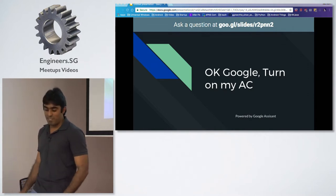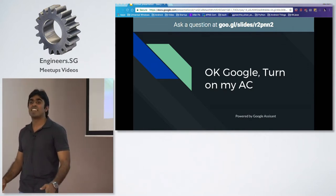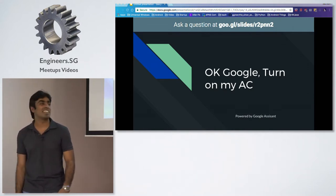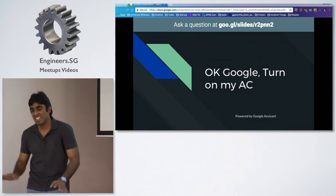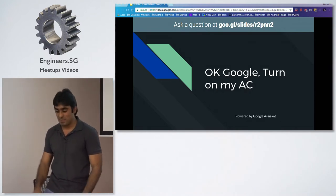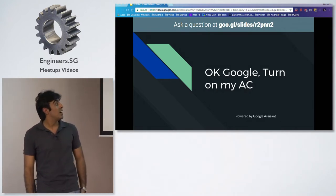I'd just like to give a disclaimer at start. You'll see a lot of Google-related stuff, but it's in no way sponsored by Google. It's just some of the text I've used in this.